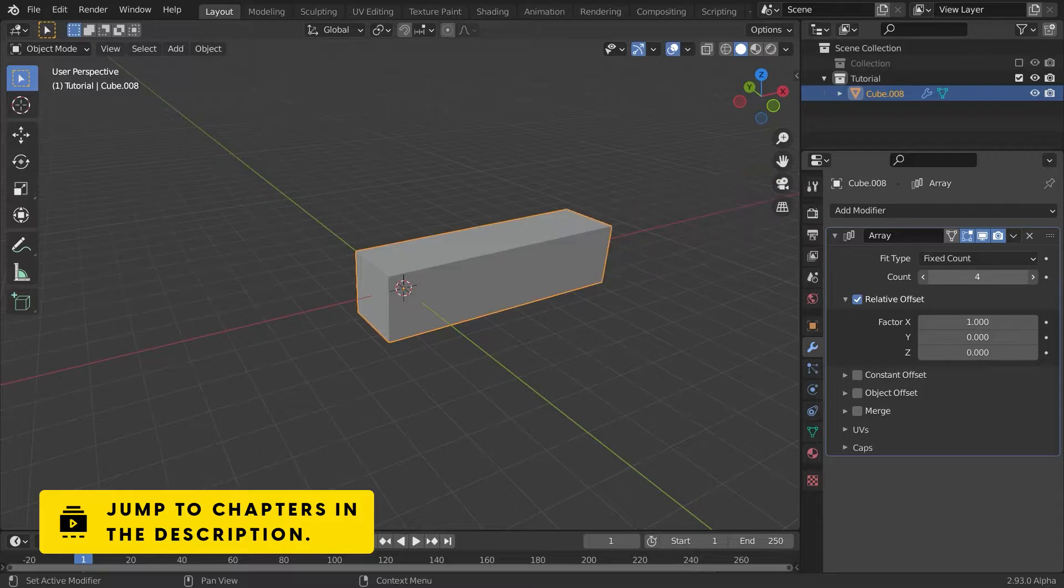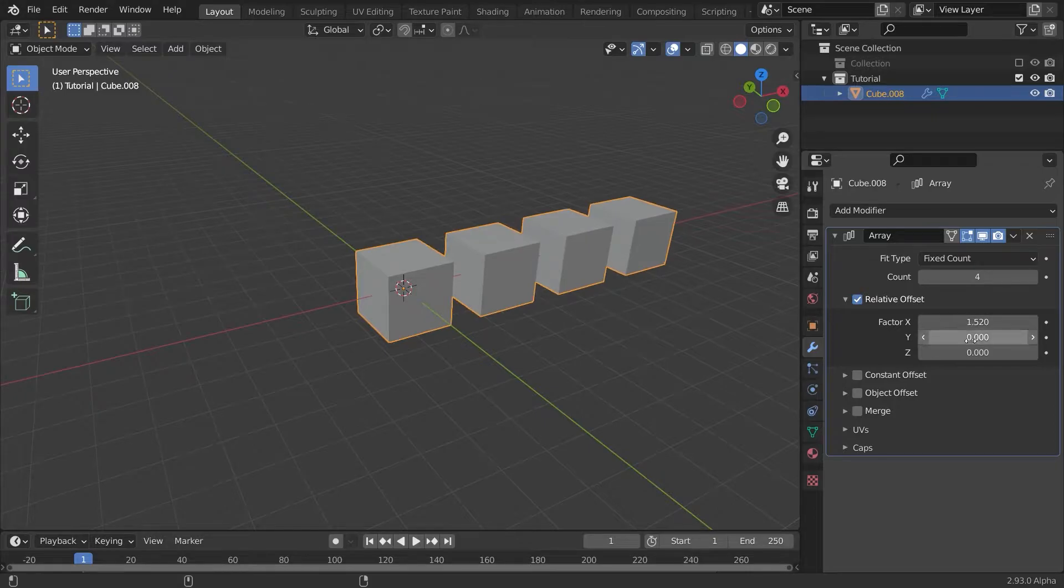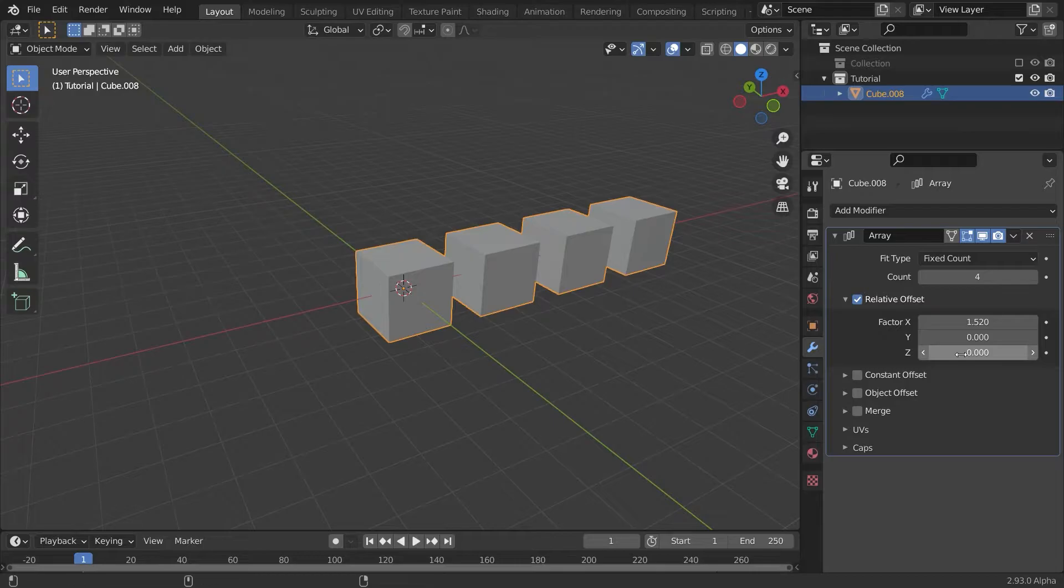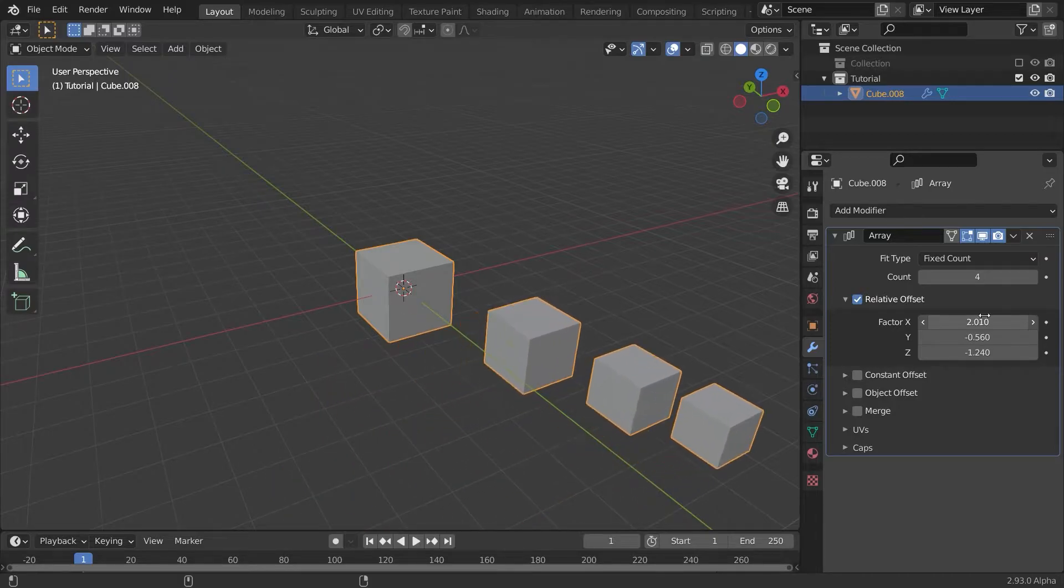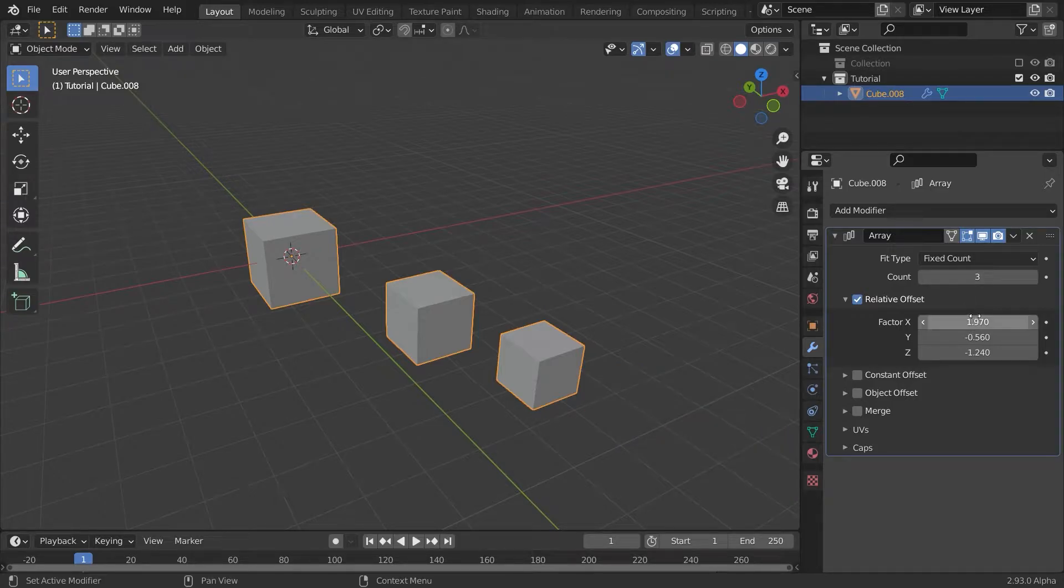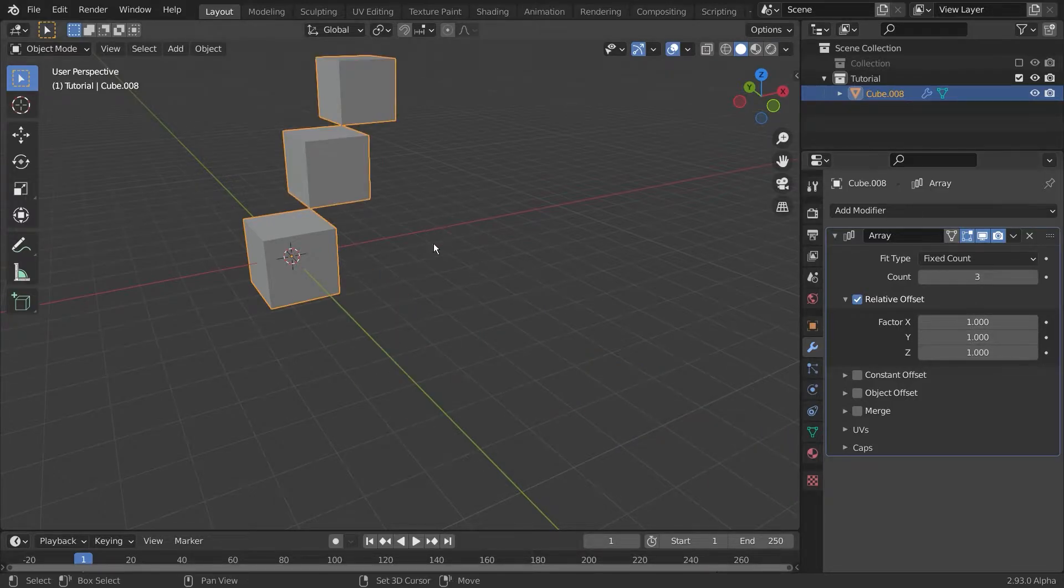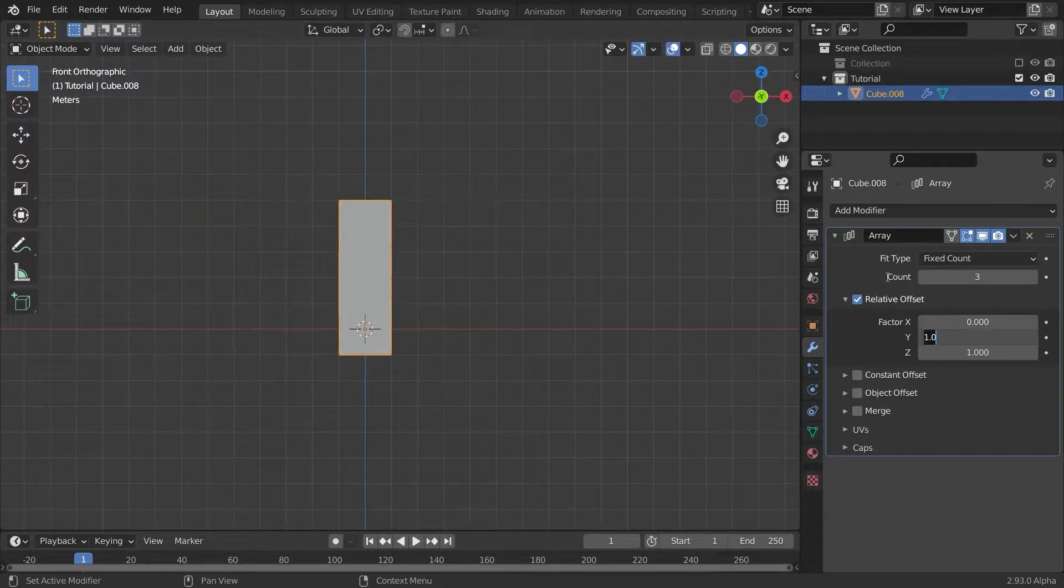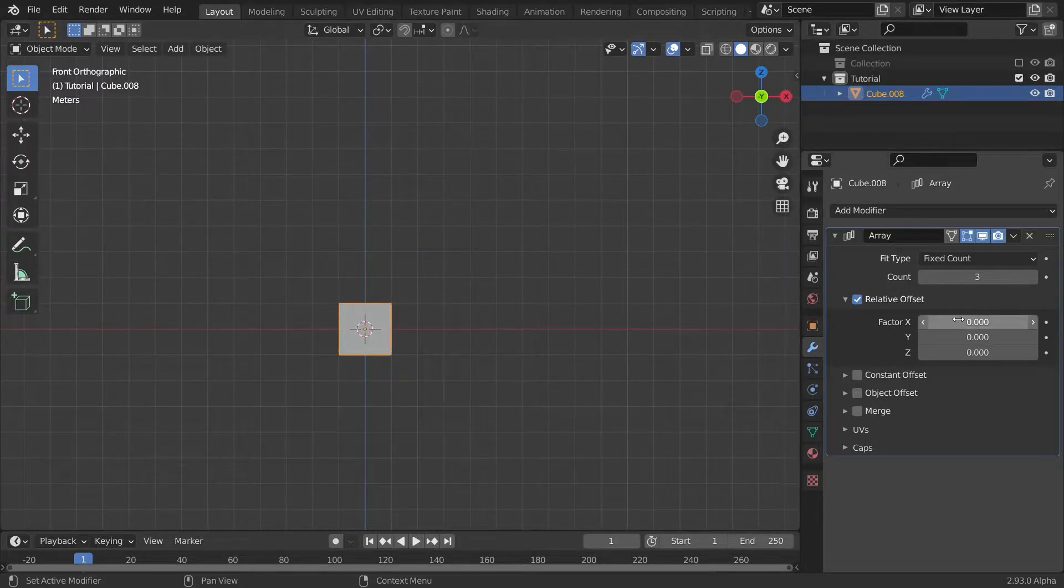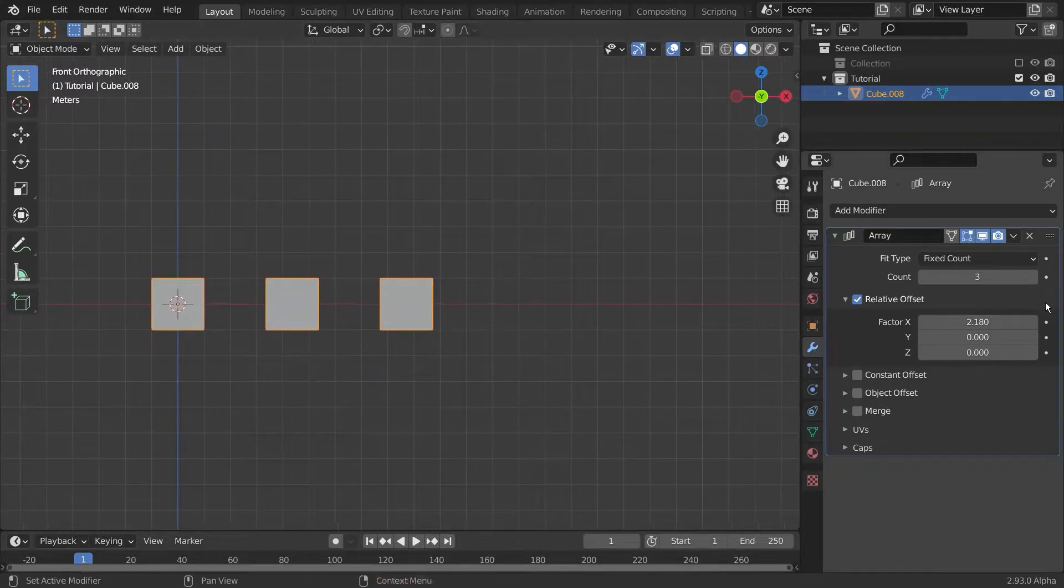To use it, simply select your base mesh and add an Array modifier under the Modifiers panel. Change the count to what you like and now you have these offset sliders. There are three different types: the relative, constant, and object offset, where you can change the offset of each copy from the previous one. You can do this on the X, Y, and Z axis to create a shape that you like. Of course you're able to change the count afterwards.